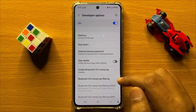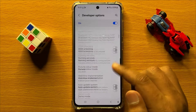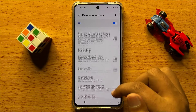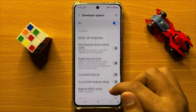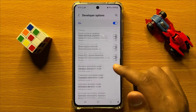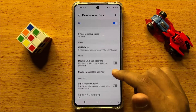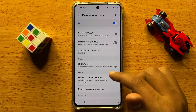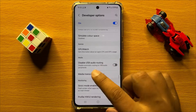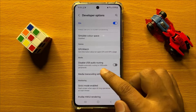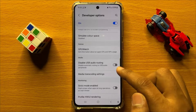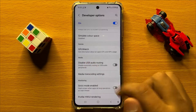Now in Developer Options, scroll down and here you will see a Disable USB Audio Routing button in the Media section.